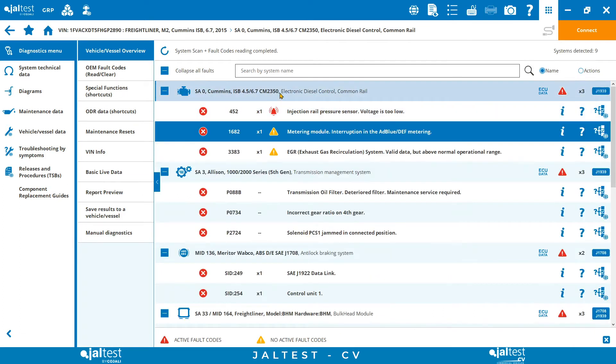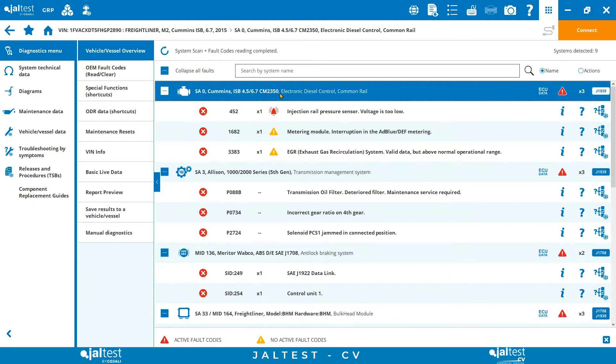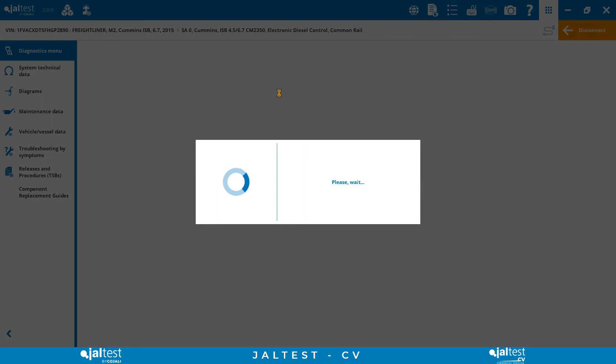In addition to diagnostics, JALTEST offers dealer-level capabilities: calibrations, parameters, settings, system checks, maintenance actuations.